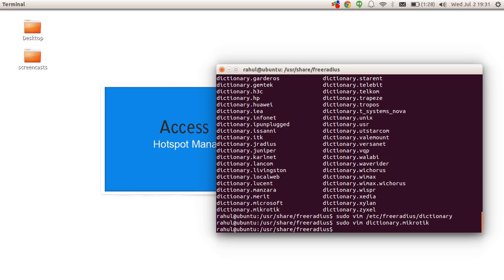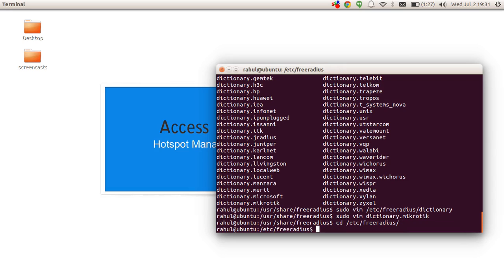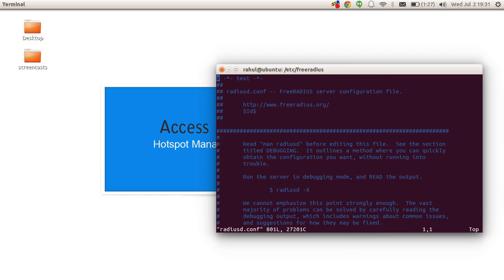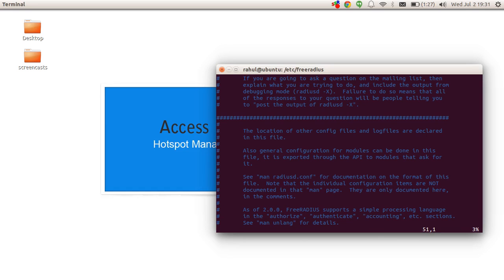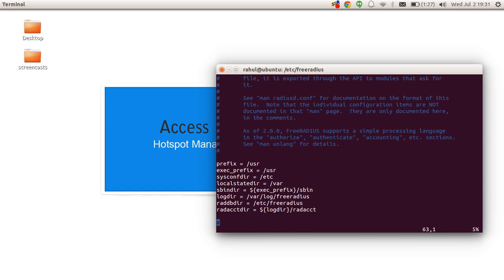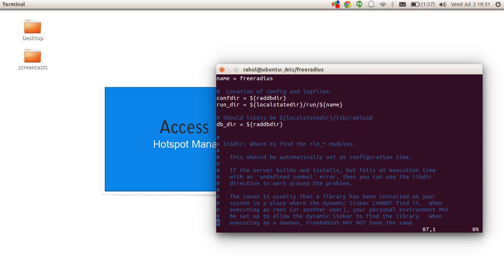We have now enabled support for MikroTik in this FreeRADIUS installation. The next thing we need to do is enable MySQL support in FreeRADIUS and make it use the same database we created in our last video. Go to /etc/freeradius and open radiusd.conf with sudo vim. In this file, look for the line saying $INCLUDE sql.conf — it should be commented out by default and we'll simply uncomment it.